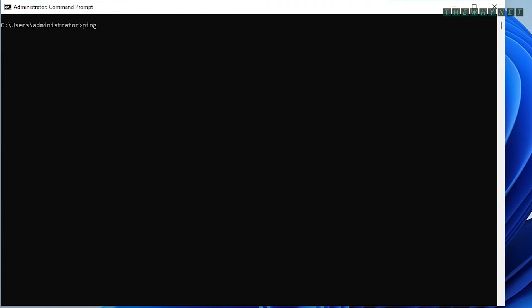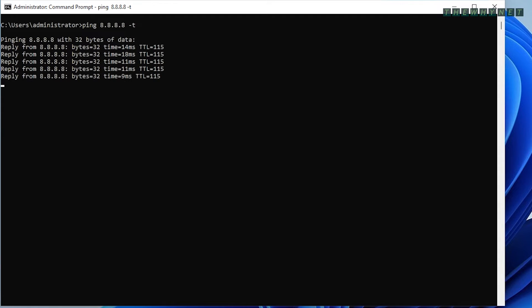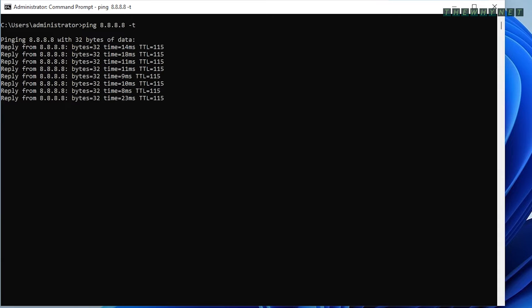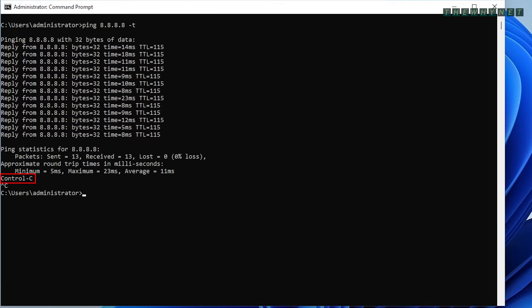The -t argument will ping the specified host until stopped. To stop pinging, use Ctrl C. Example usage for this argument is testing accessibility to a computer or any other device while it's restarting. The ping will have no reply while the device is restarting, and will start getting a reply as soon as it restarts.